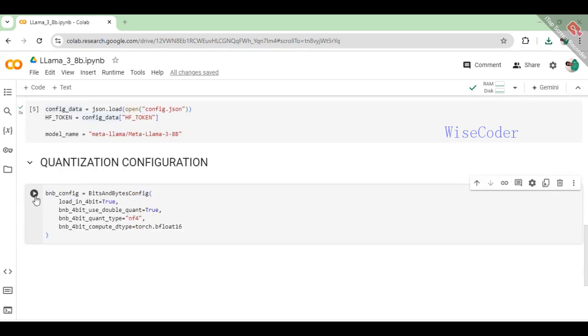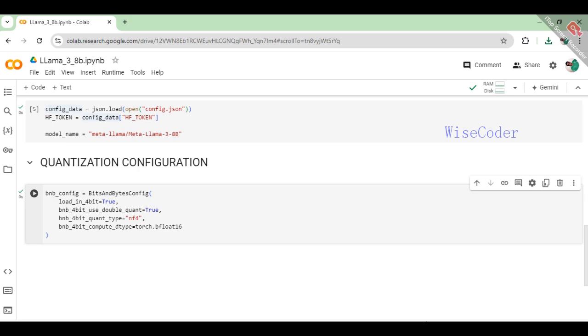For optimizing model performance and reducing memory usage, configure quantization settings using the BitsAndBytesConfig class. Set load_in_4bit equals true to enable loading the model with 4-bit precision.